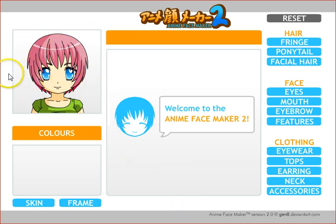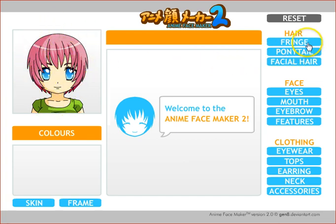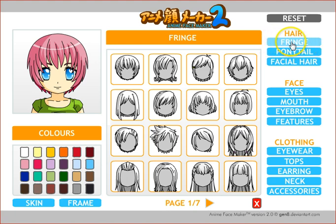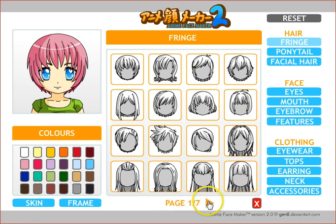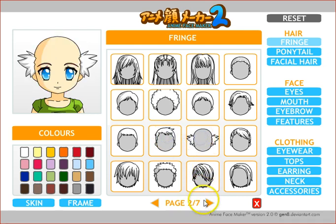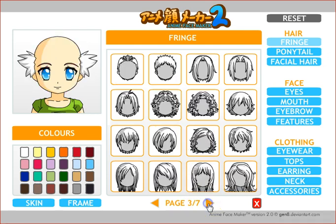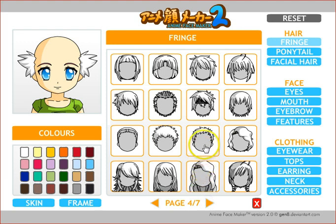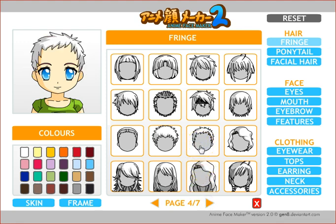Your character in progress is shown in the upper left corner. Under hair, the main kind of hair is found under the fringe category. One of the things I did not notice at first is that there are seven pages of hair — some of them female hairstyles and some of them are more male type hairstyles.